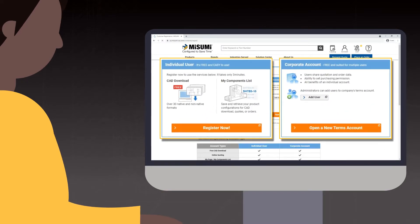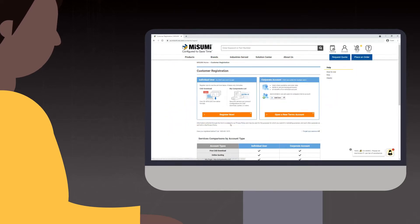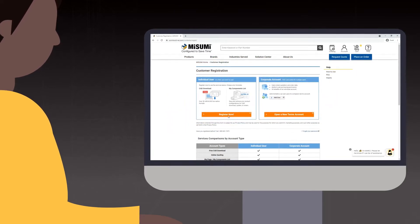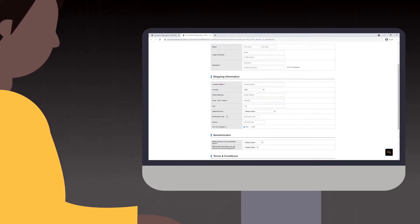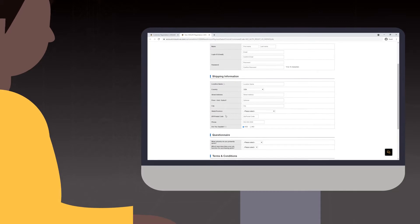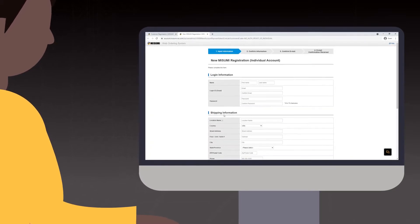From there you have two options: to create an individual account or corporate account. An individual account is a single user account, so only one person has access to it and payments are by credit card only.